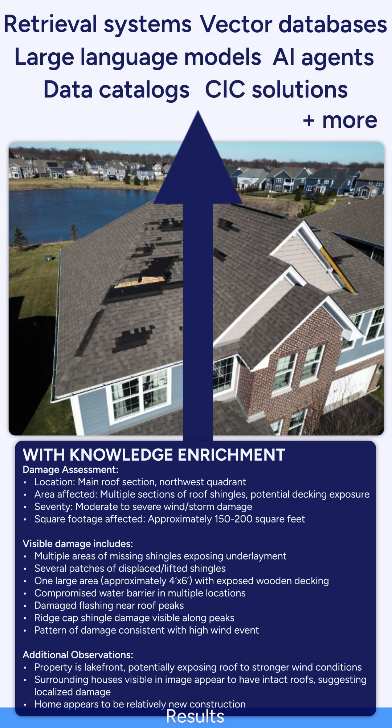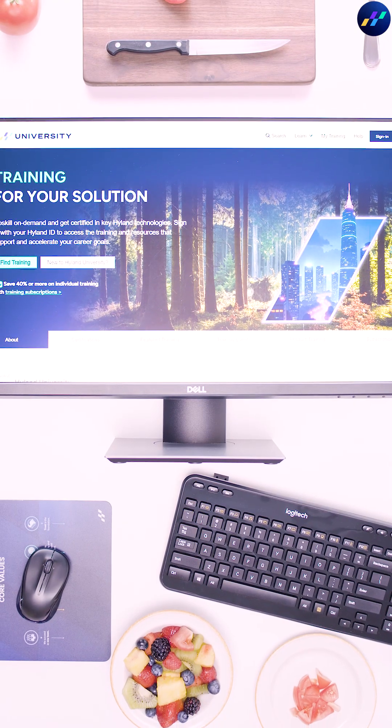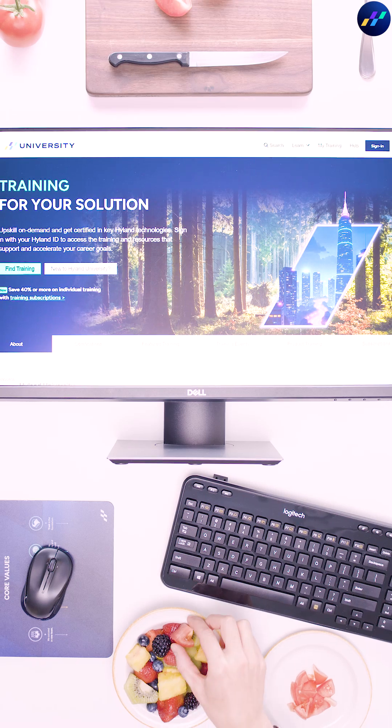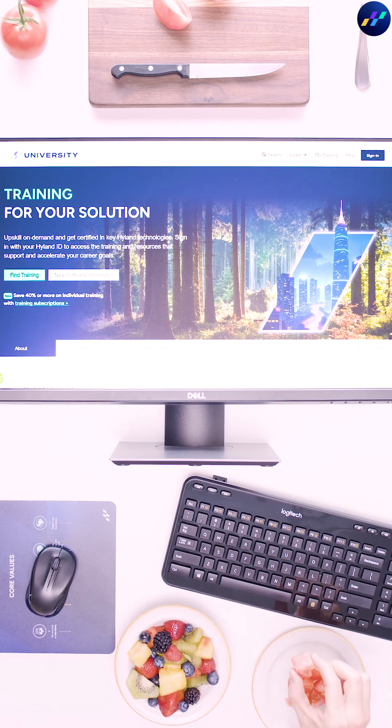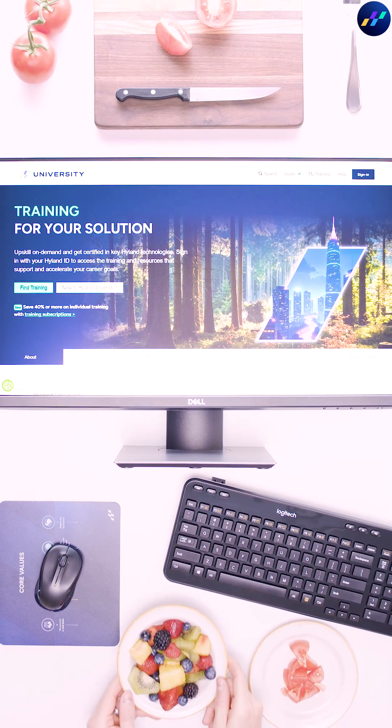That way, you'll avoid technically right but totally clueless results — like tomatoes and a fruit salad.